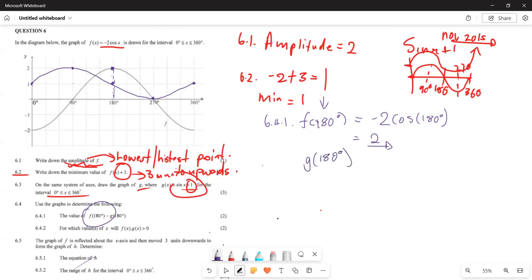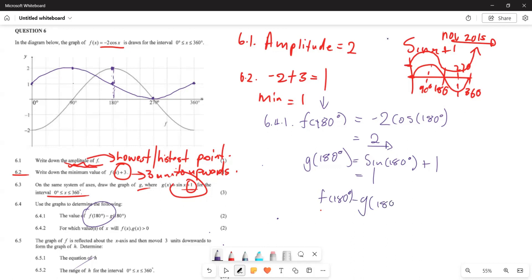For g(180°), we calculate sin(180°) + 1, which equals 0 + 1 = 1. So f(180°) minus g(180°) equals 2 minus 1, which gives 1. That is the answer for that particular question.